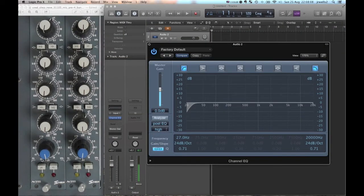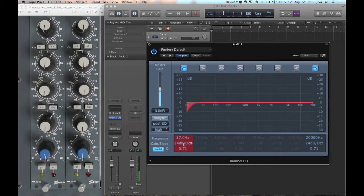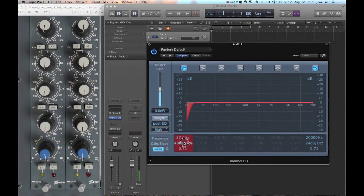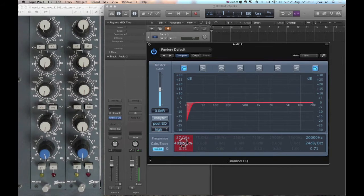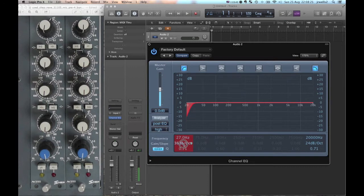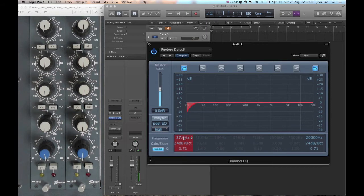Now this knob here has an amount knob which corresponds to the octave per decibel knob over here. It doesn't really show exactly what decibel per octave it's doing, but I'm going to set it at 24. It seems to be a pretty common thing, it's what our instructor used in the course material.